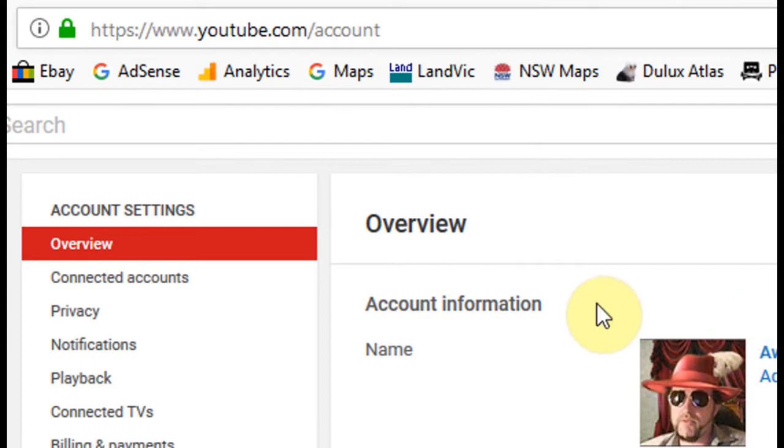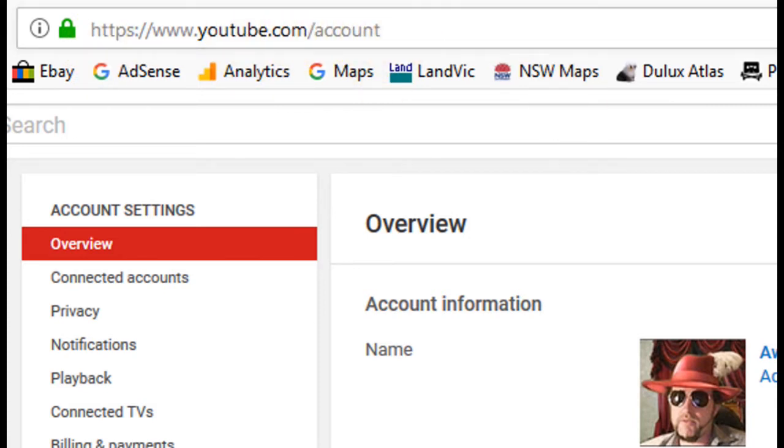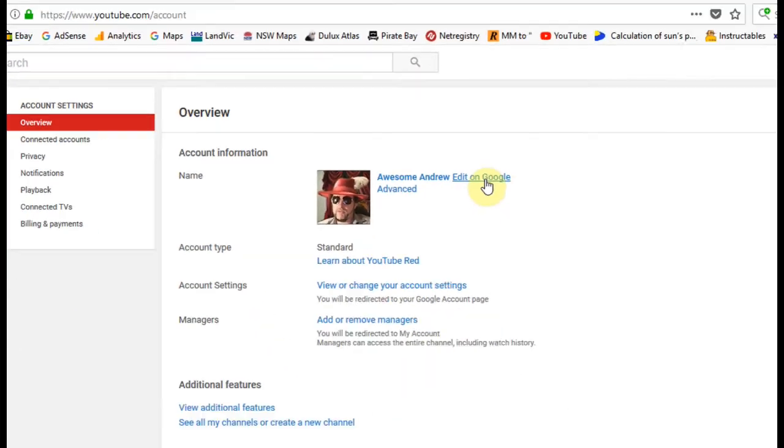You can also just type in the browser youtube.com/account. Now I'm going to click on Edit on Google.